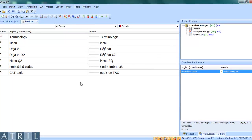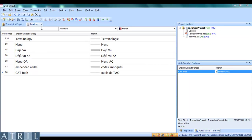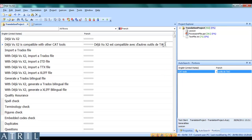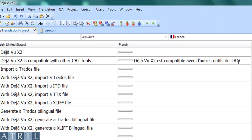You can then check that the term has been successfully imported. Back to my translation project. If I do not follow the terminology in the lexicon, Déjà Vu will highlight this as it does for the term base and for numbers.